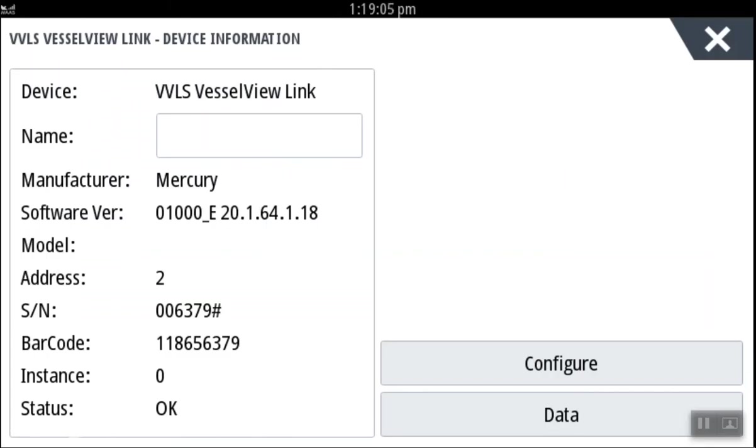Remove the microSD card from the VesselView link, close the microSD access door, and finish your Mercury VesselView setup.